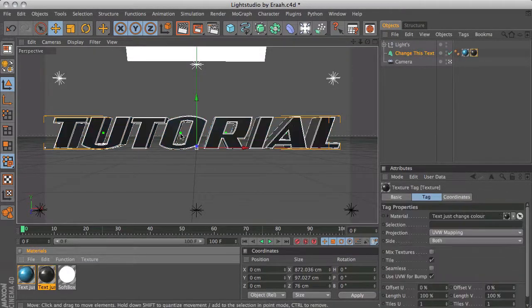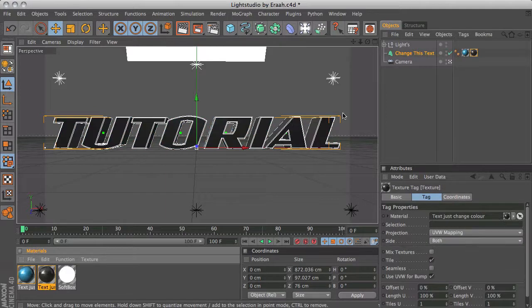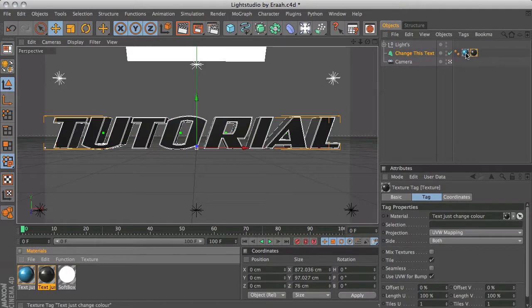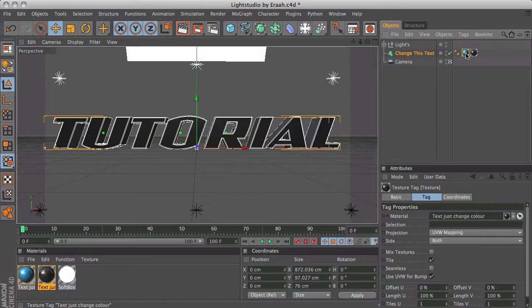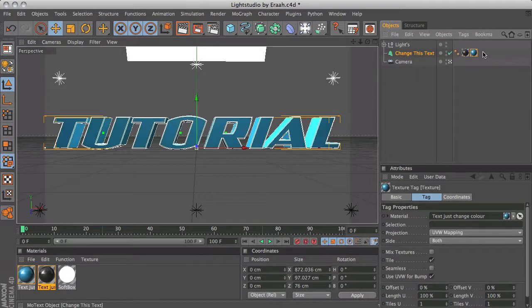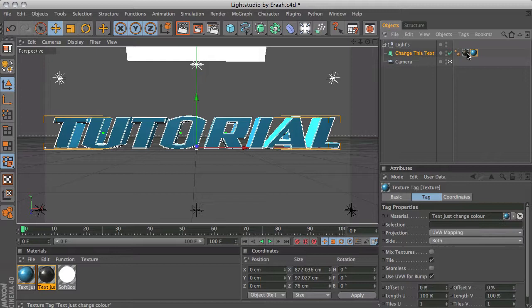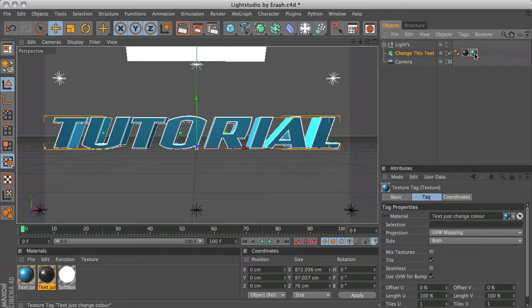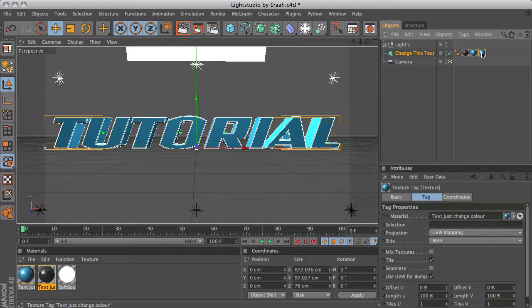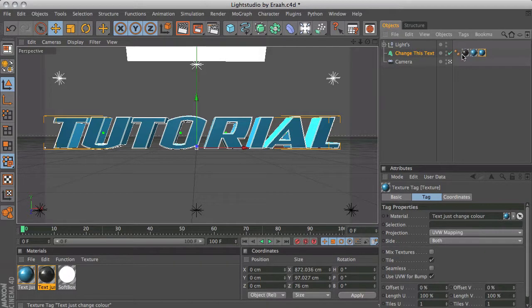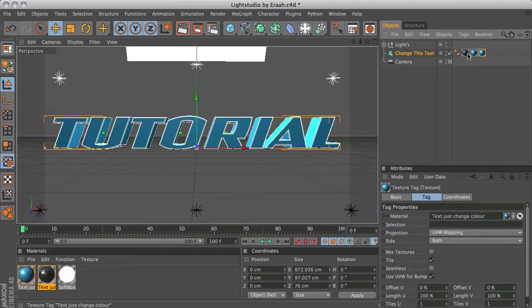You want to have the blue material to the right of the black material so it's like this. Then you want to hold Ctrl, click on the blue material and drag to the right and that will create a copy of that material. You should now have two blue materials and one black material.